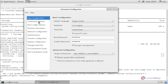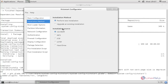Now come to Installation Method. Here we are using the installation source as CD-ROM, so I choose CD-ROM. We can also use NFS, FTP, or HTTP to provide an installation source for the clients. In this case I am using CD, so I choose CD-ROM.